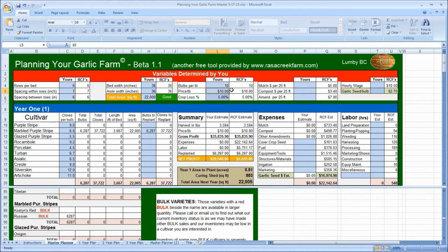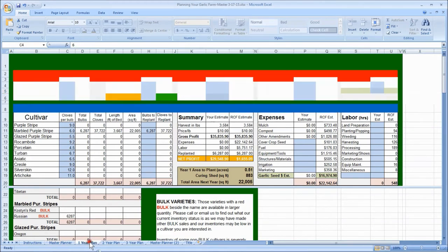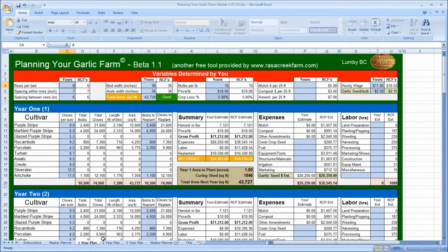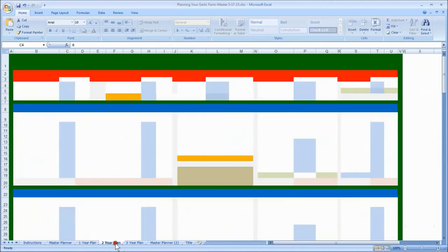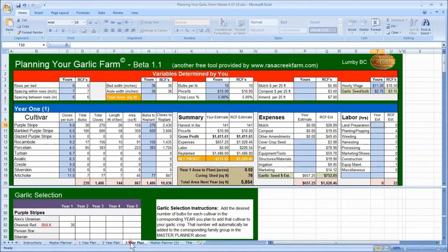Okay, something I'm constantly guiding people to consider is taking a year or two to learn the ropes of garlic farming. An acre of garlic can totally overwhelm a novice farmer. Take a look at the difference between our one, two, and three-year plans. Those are the sheets right down here. One-year plan, two-year plan, three-year plan.